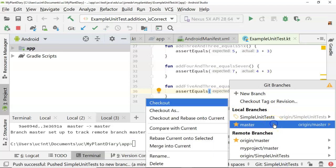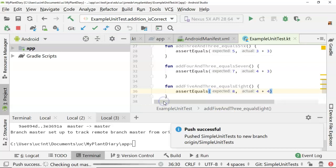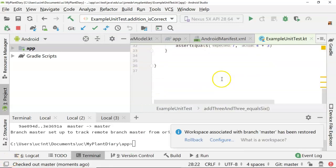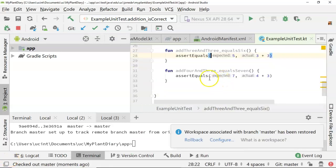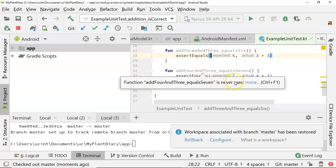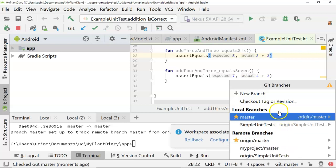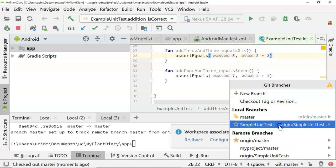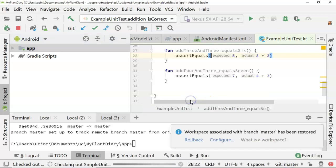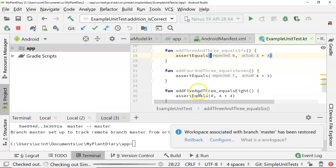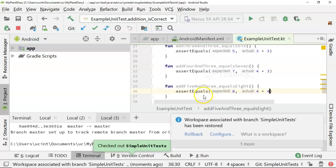We can actually switch between these two branches in our local Android Studio environment. If I want to go back to master, I can click on master and choose checkout, and we see our last test is 4 and 3 equals 7. If I want to go back to simple unit test, I go to 'simple unit test' and choose checkout, and we see the additional unit test — 5 and 3 equals 8.